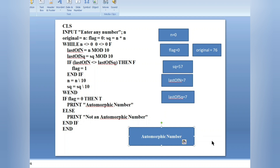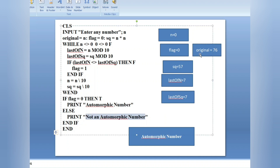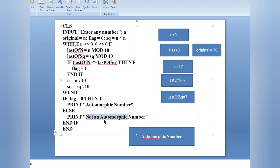You can try 75 instead of 76 and it will give you 'not an automorphic number.' The logic of the flag is: if the last digits are not equal, we set flag to 1; if they are equal, flag stays 0 by default. If flag is zero then it is automorphic, otherwise it is not automorphic. Just watch this video once again and try it yourself. Thank you for watching — hit the subscribe button if you understood this concept, comment below, and see you in the next video.